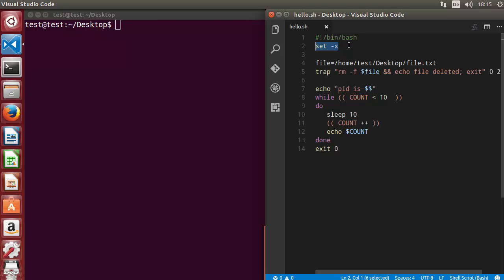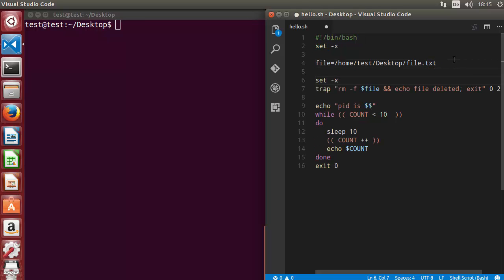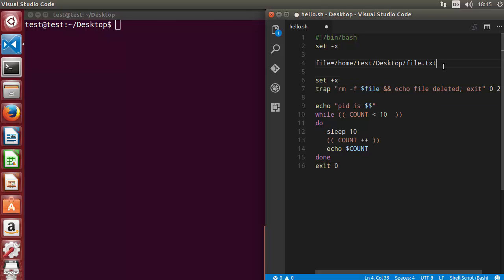There is one more option which is set plus x. You can just write set plus x at any point in the script, and it deactivates or stops your debugging from this point wherever plus x is set.